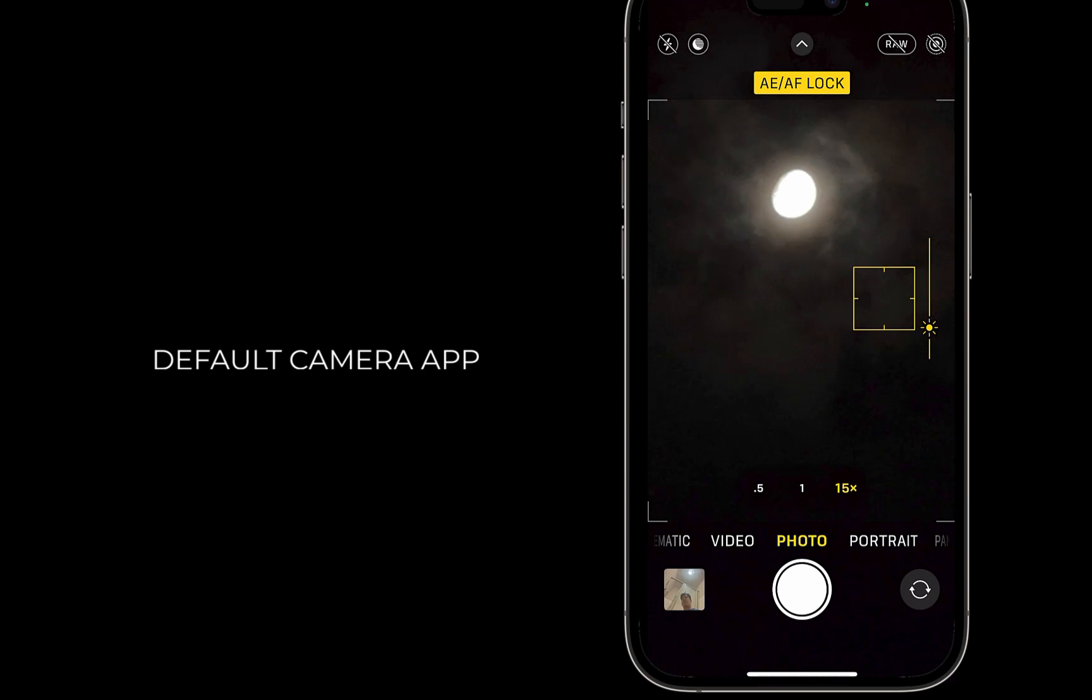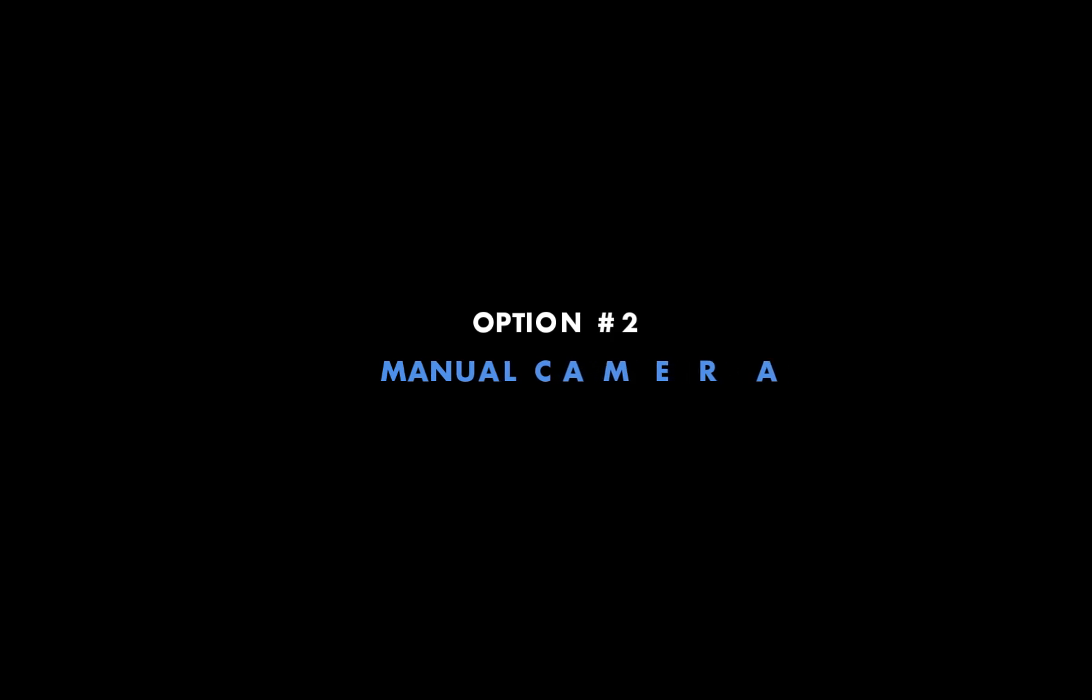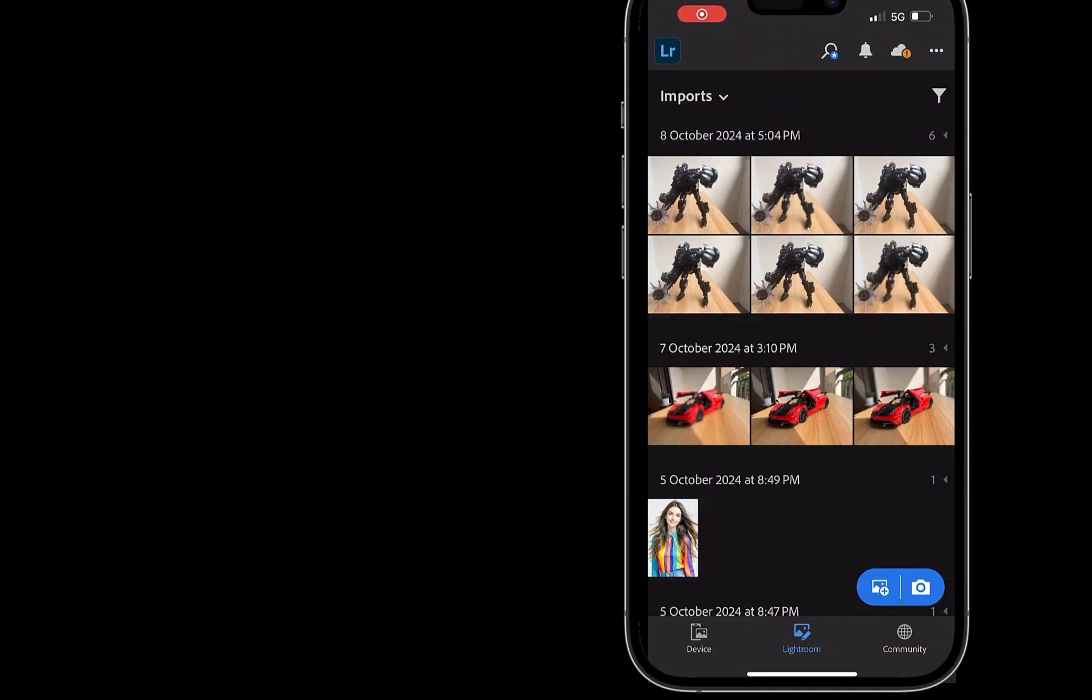The second option is to use a manual camera app like Lightroom Camera. The benefit of this app is unlike the default camera app, Lightroom allows for more manual control, although it does take a bit more work and requires a few more steps.